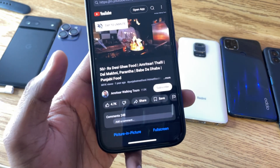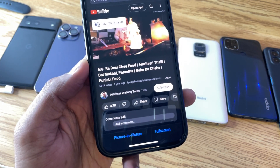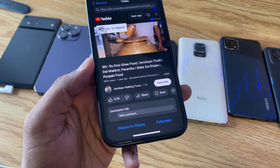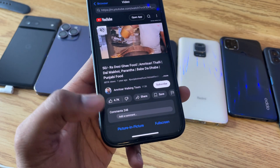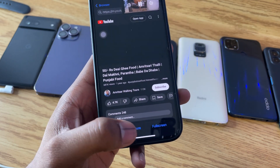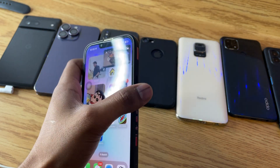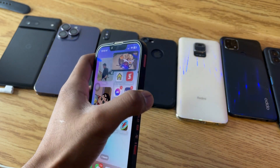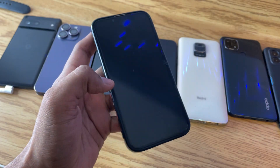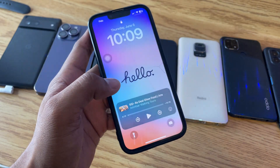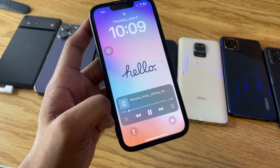Now just click on 'X Picture-in-Picture' mode. You have two options — full screen and picture-in-picture — just click on picture-in-picture and you're good to go. You can even lock your phone and this video will keep playing in the background.